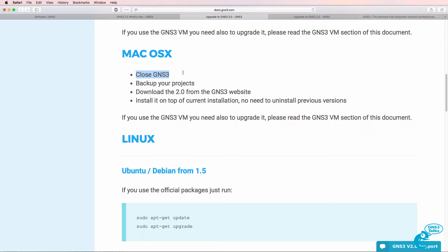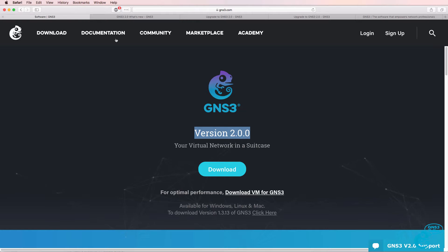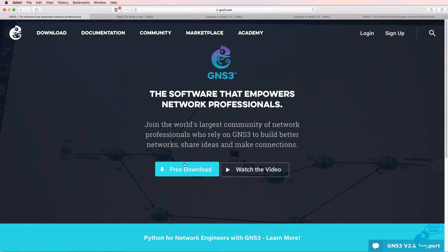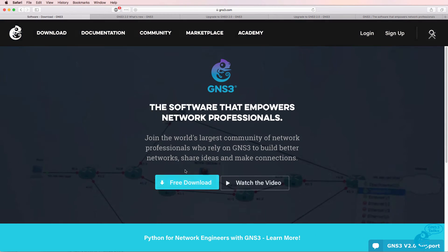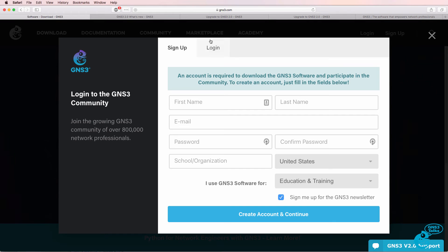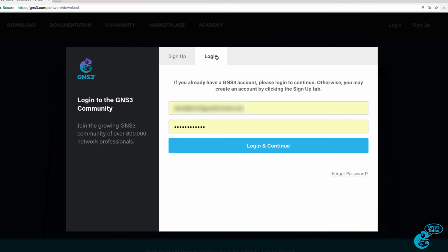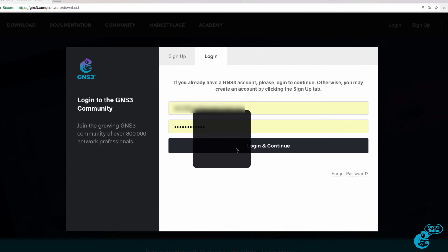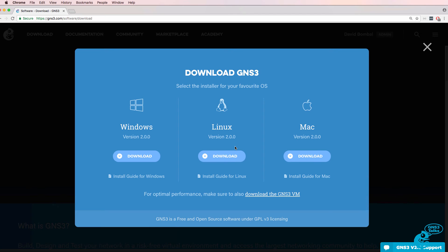So I've closed GNS3. I've already backed up all my projects. So I'm going to download version 2 from the GNS3 website. So to download the software, go to GNS3.com, click Free Download.